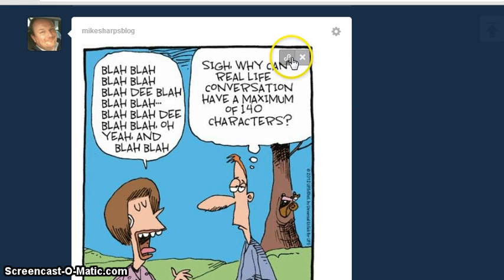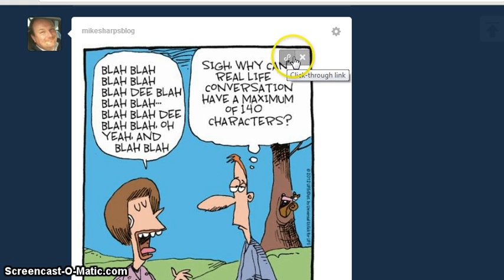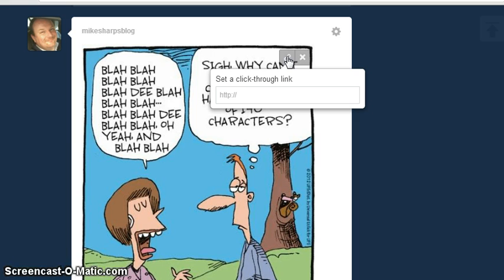Now if you hover over the corner here, you'll see a link symbol. If you press this and enter the website you want people to click through to — so in this case, just for argument's sake, I'll do my own website here.